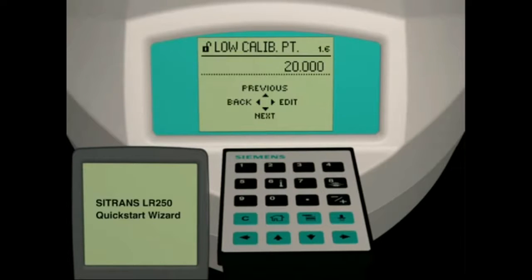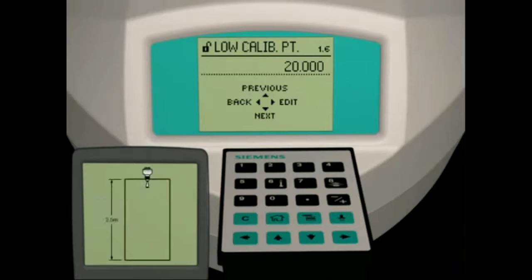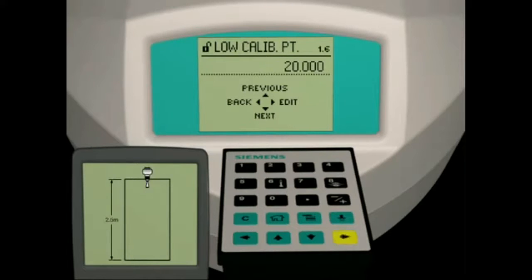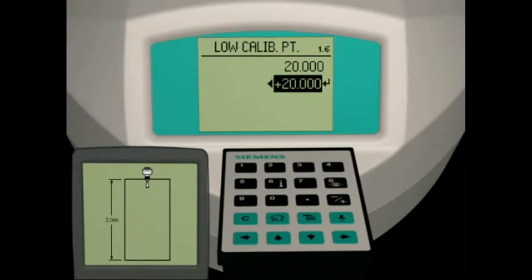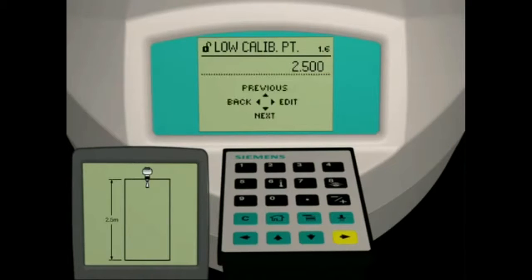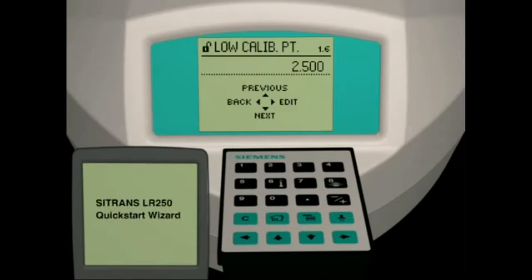Parameter 1.6 is the low calibration point. The low calibration point is the distance from the LR250 reference point to the lowest level of liquid under normal operating conditions. In our application, this distance will be 2.5 meters. Press the right arrow key to enter parameter edit mode, then press 2.5. Press the right arrow key to set this value, then press the down arrow key to move to the next parameter.